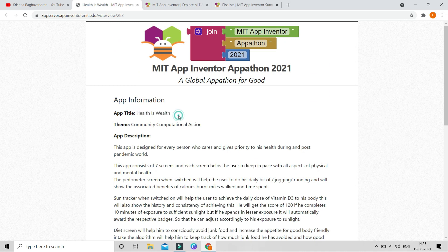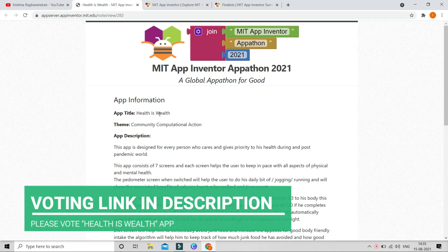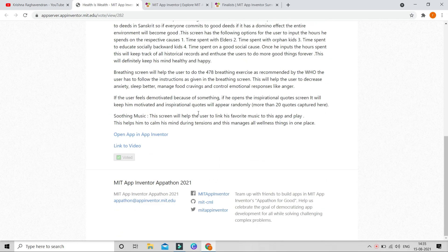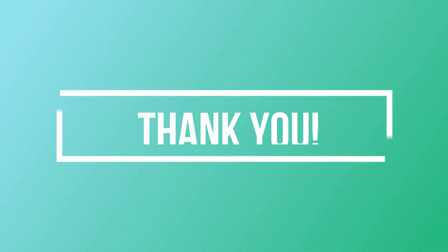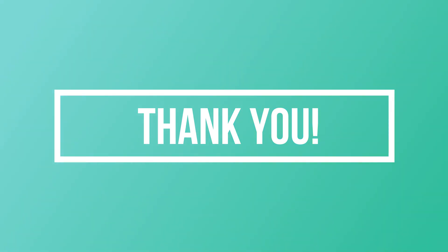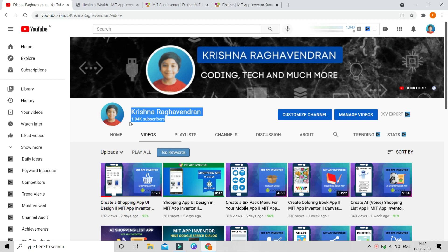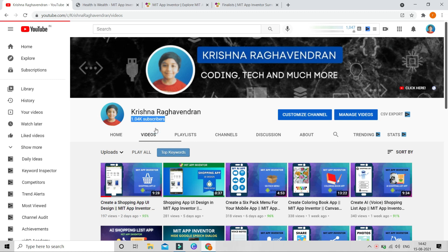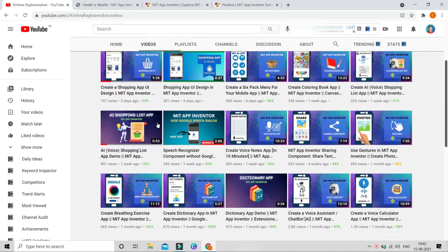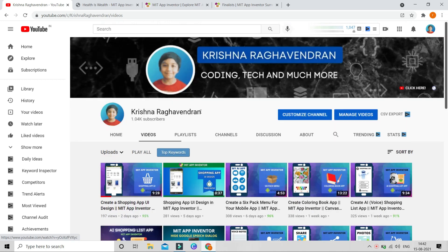You can vote for this Health is Wealth app — I have given a link in the description where you can go and vote. I want to thank all of you so much for supporting my Health is Wealth app by voting for it. This channel has also crossed 1k subscribers, and I want to thank all of you for helping me reach that. I will be making more MIT App Inventor tutorials so that you can create fantastic mobile apps.